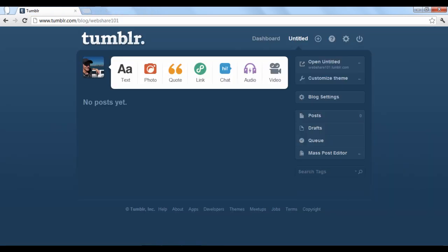There are two areas where you can edit your blog. The customize theme button is where you can change the look and layout, and the blog settings is where you can change the behind the scenes information, such as how information is shared and how others can connect with your blog.